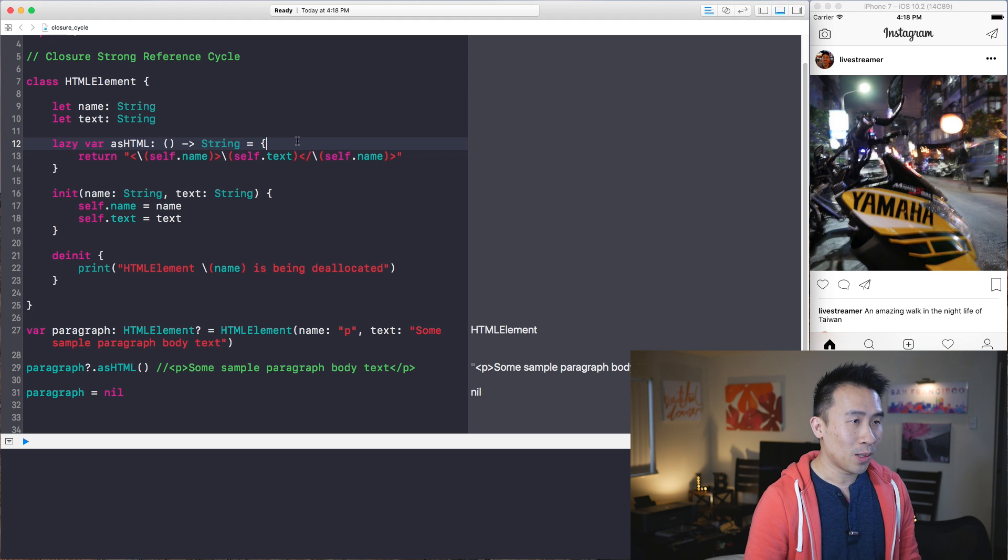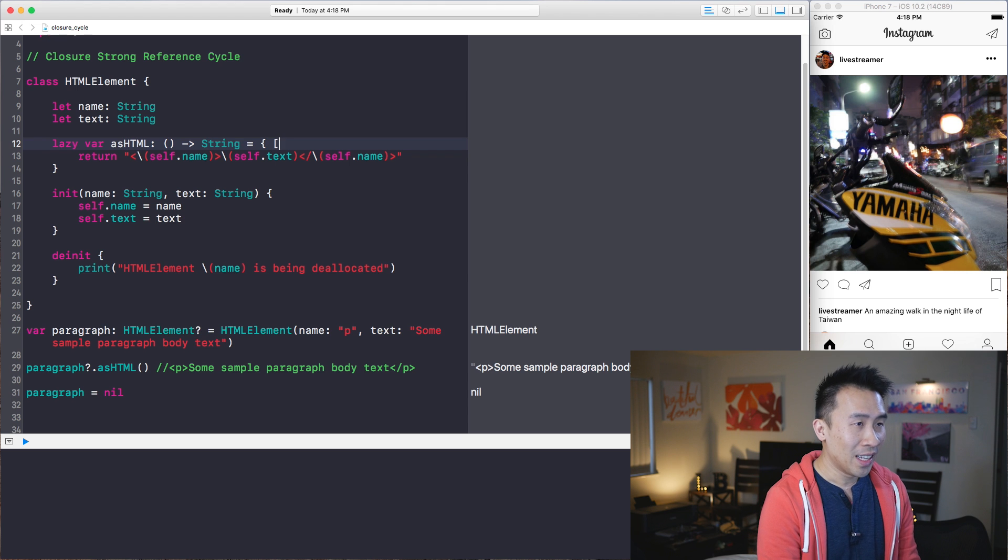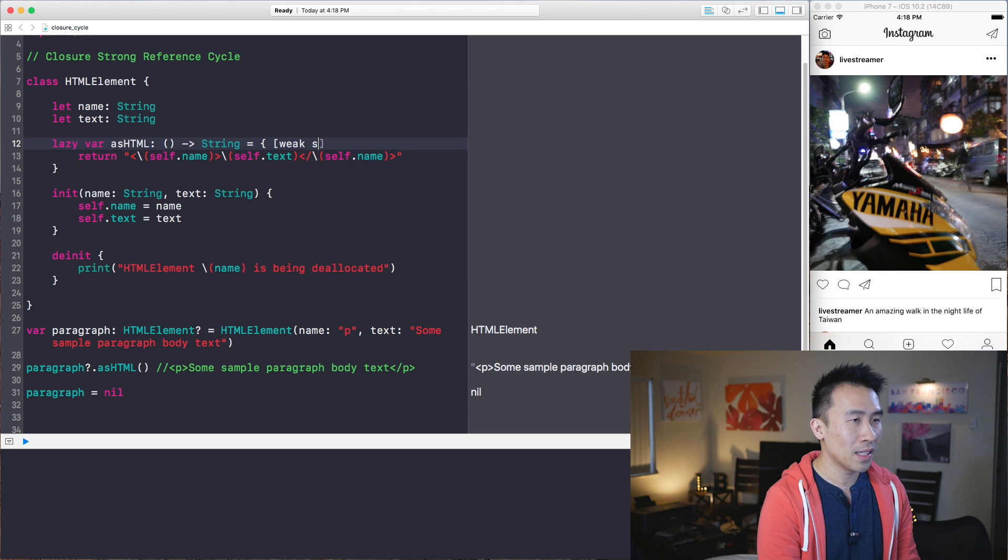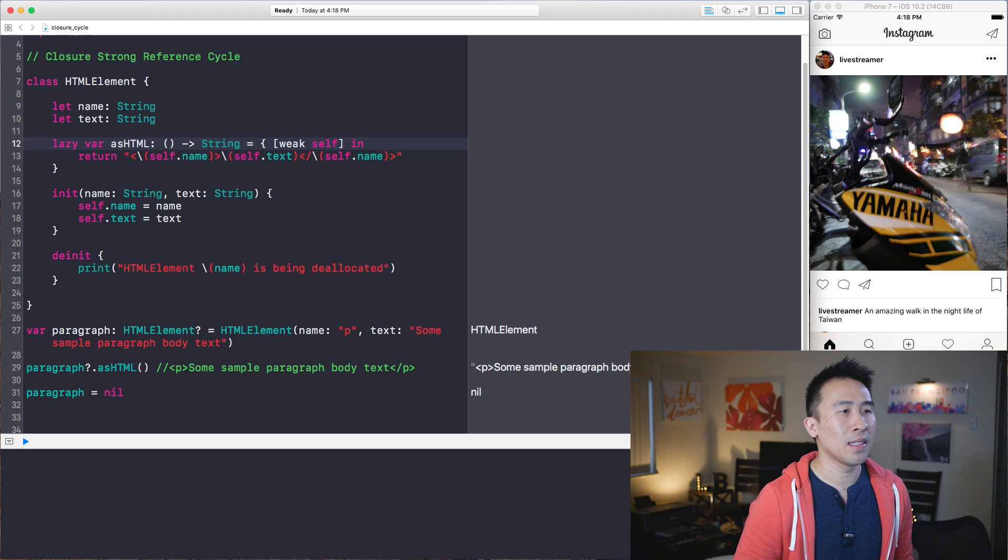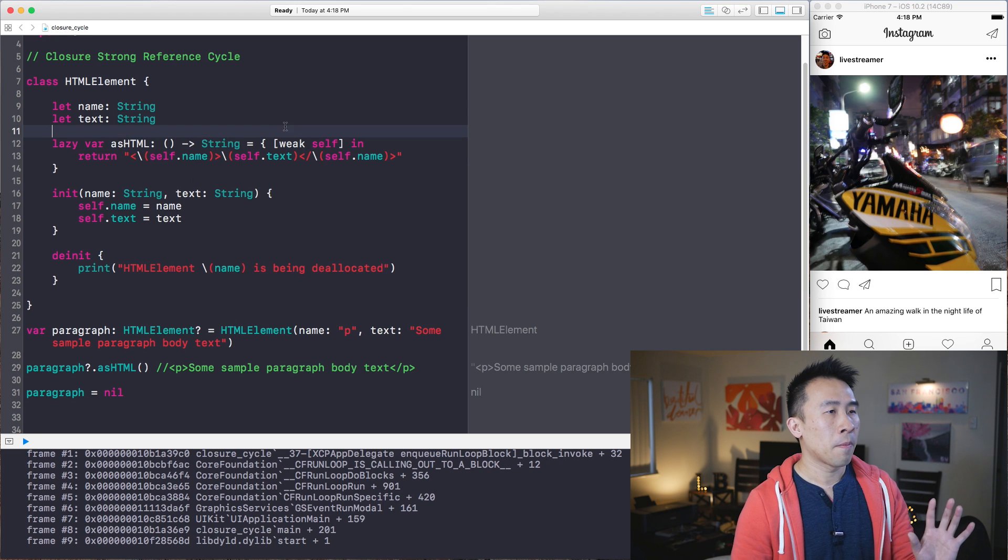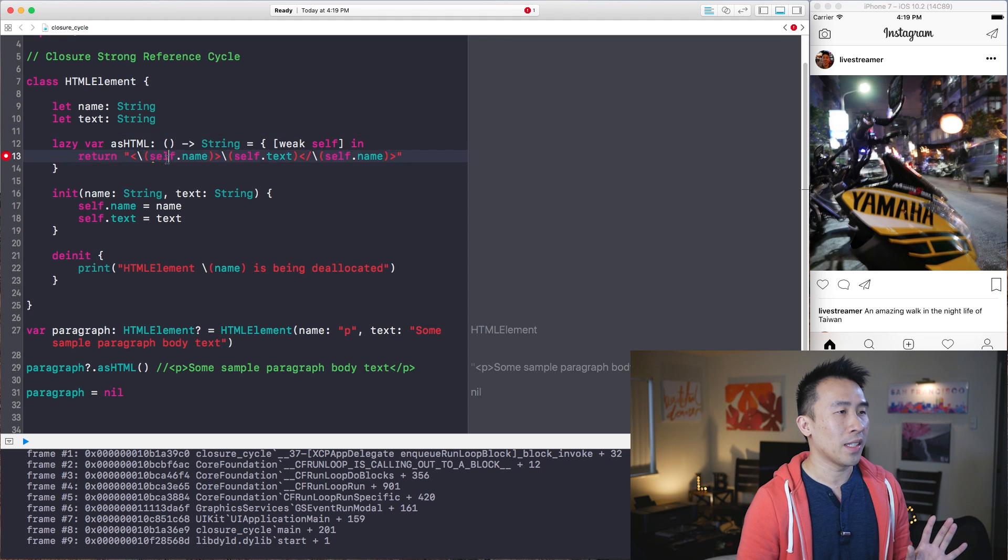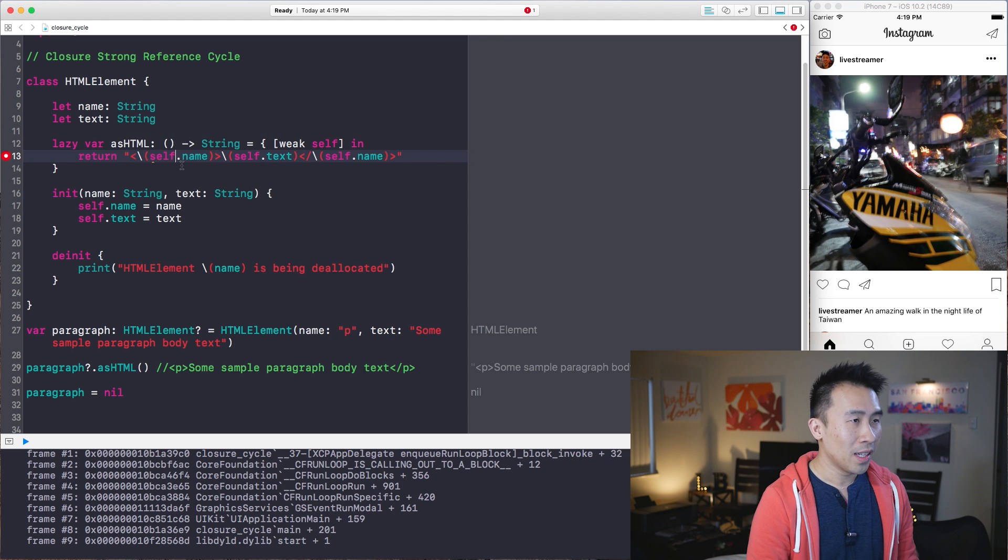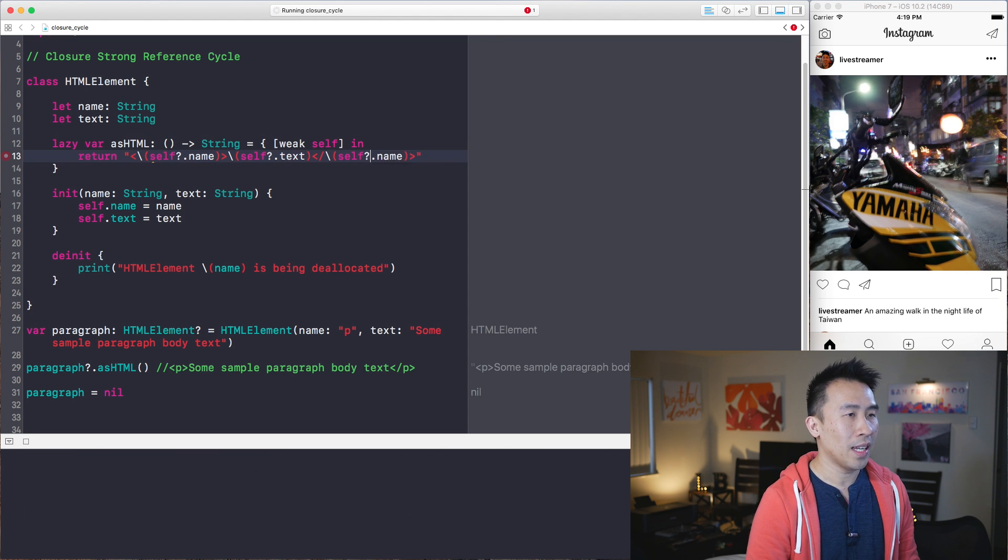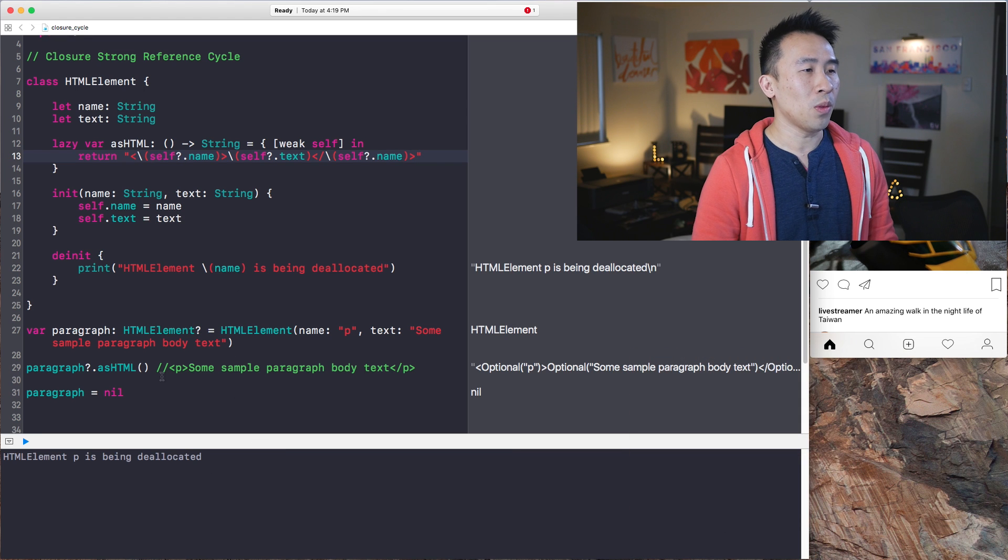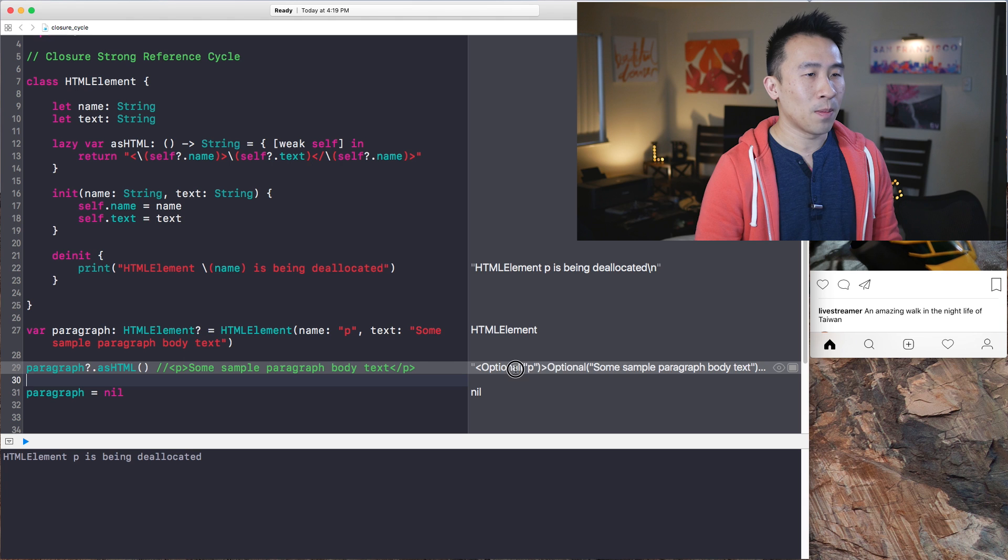And the way to break this retain cycle is to use something called a capture list inside of your closure. So I'm going to do it right here and say bracket weak. See, I'm going to use the weak self version of the capture list. And this will give me the correct behavior once I correctly unwrap this self guy. So I can just use the question mark like that and like that.